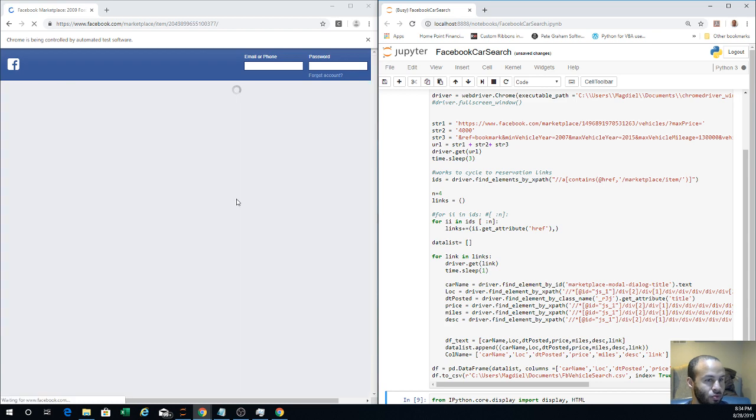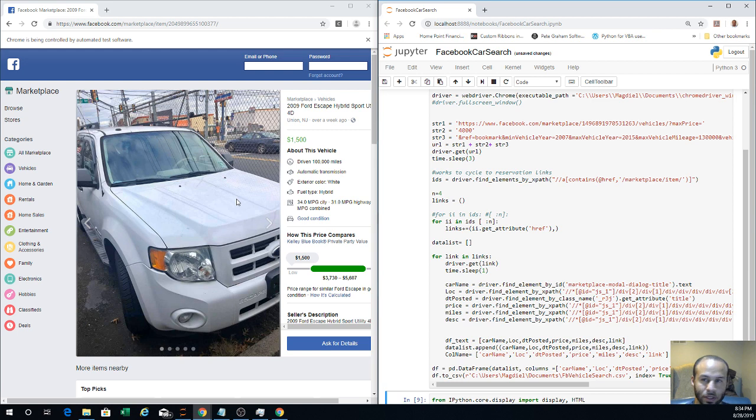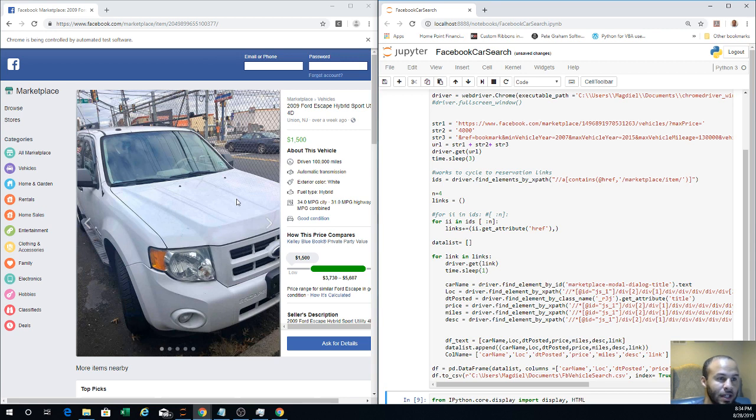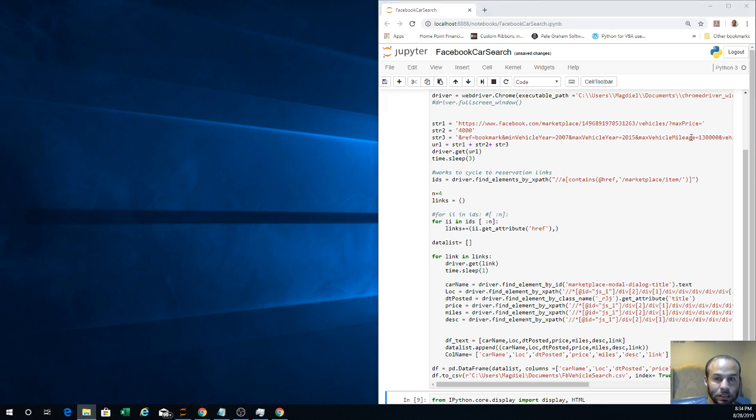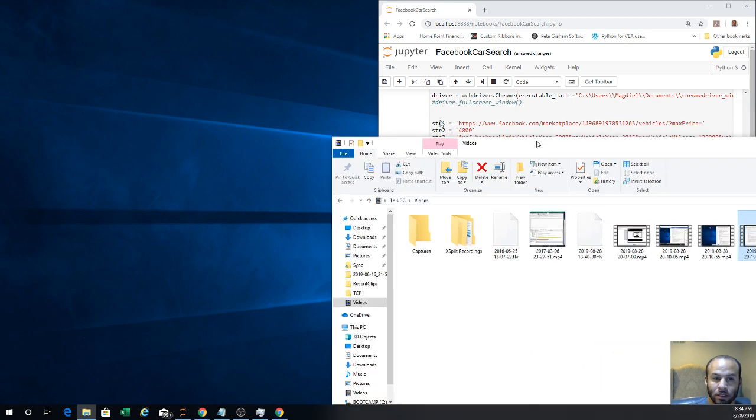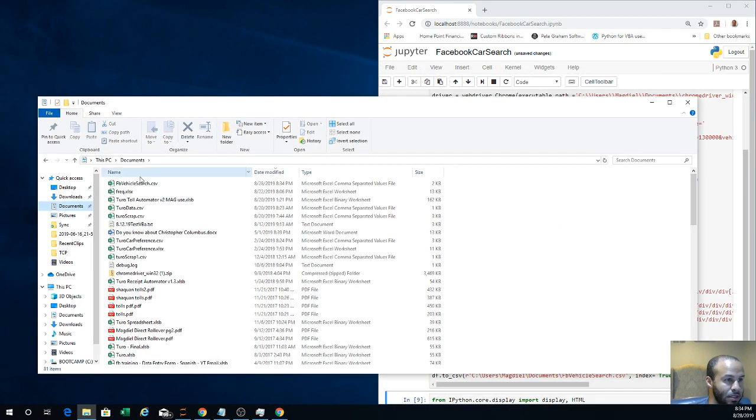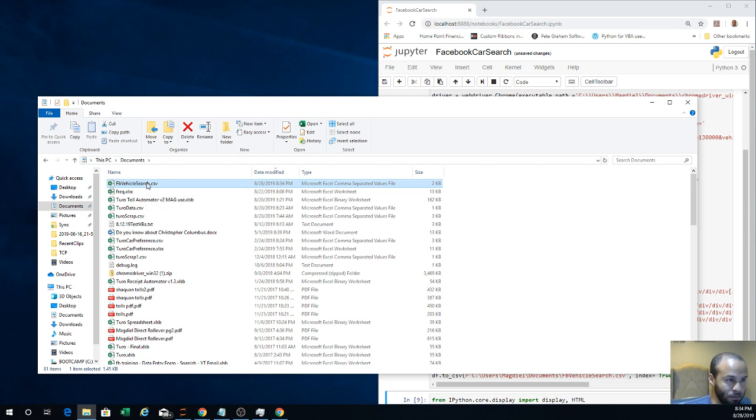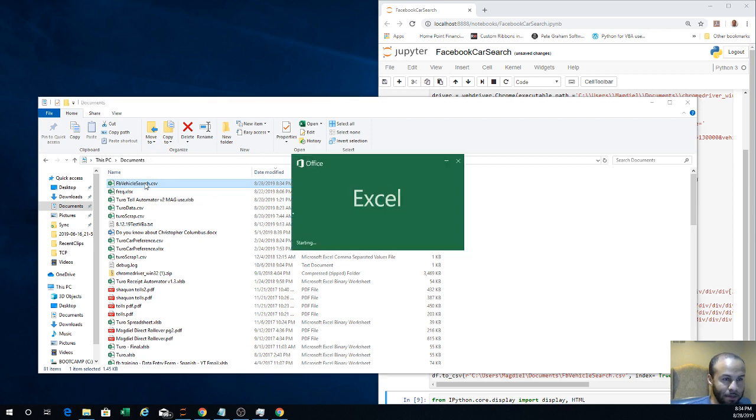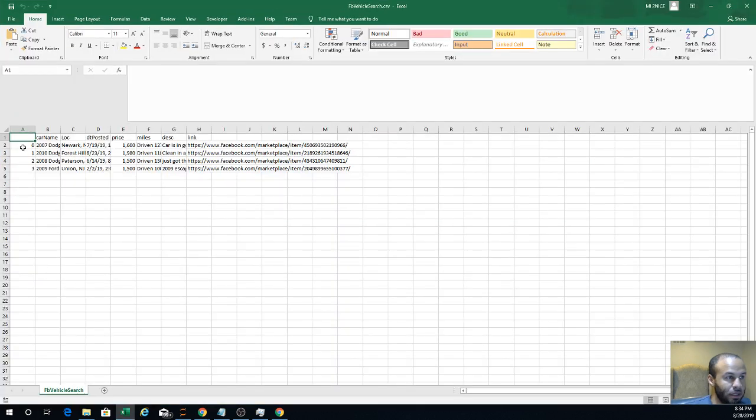It should almost be done. The idea is that I want to run this for a number of times, maybe 50 for 50 cars. And now it's done. I'm going to go to my directory where I have it saved in the documents. Here's the file that I've just created, Facebook vehicle search 829 834. I'm going to open it up.